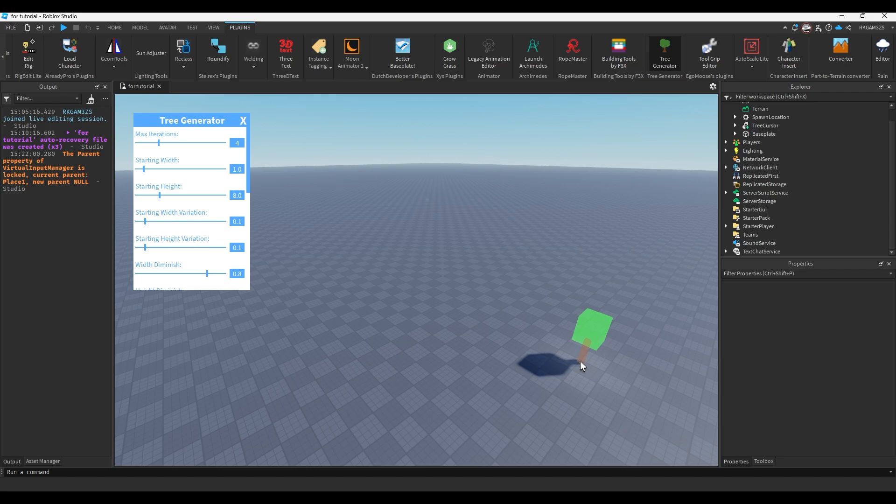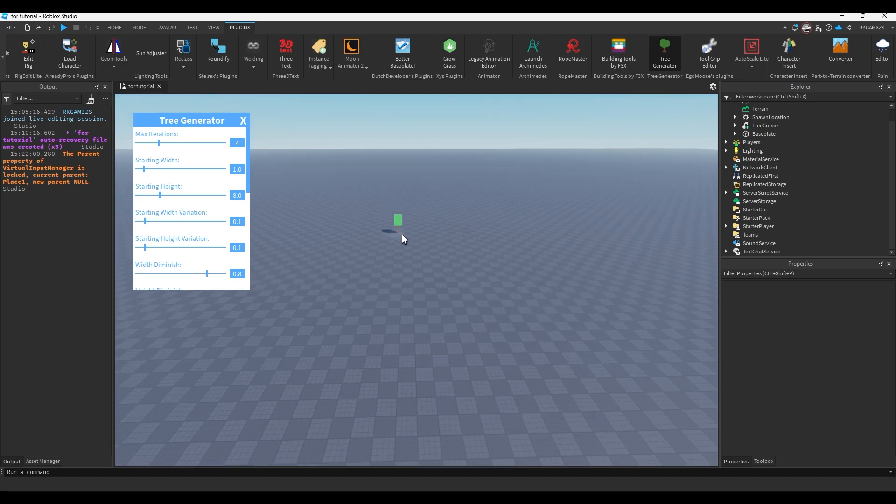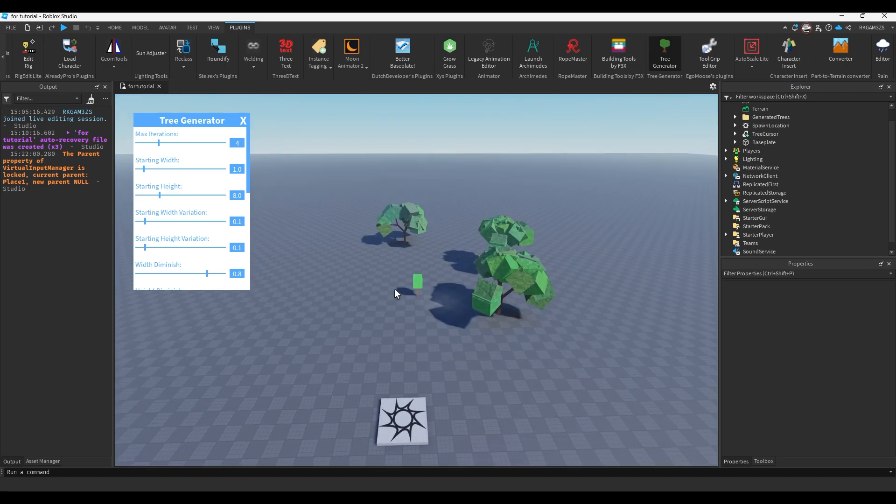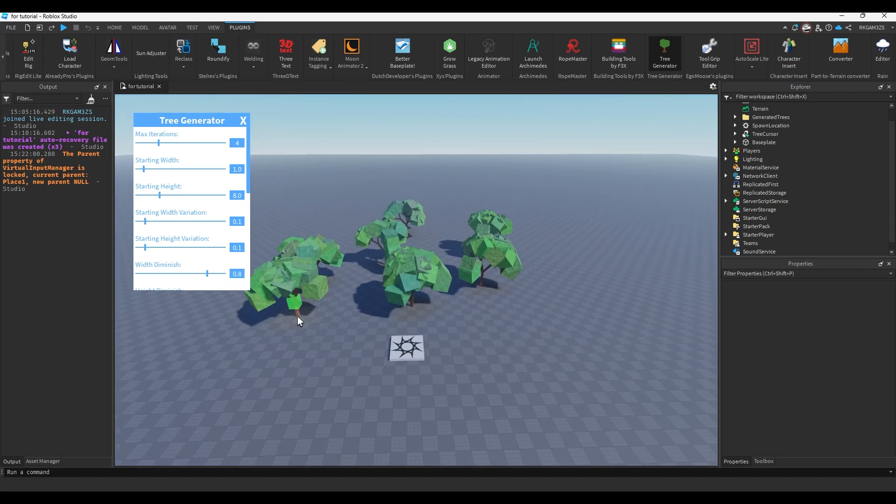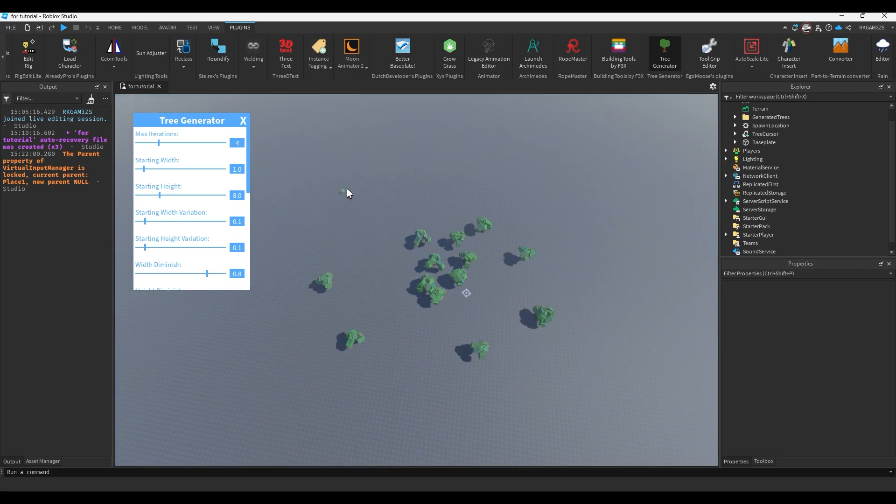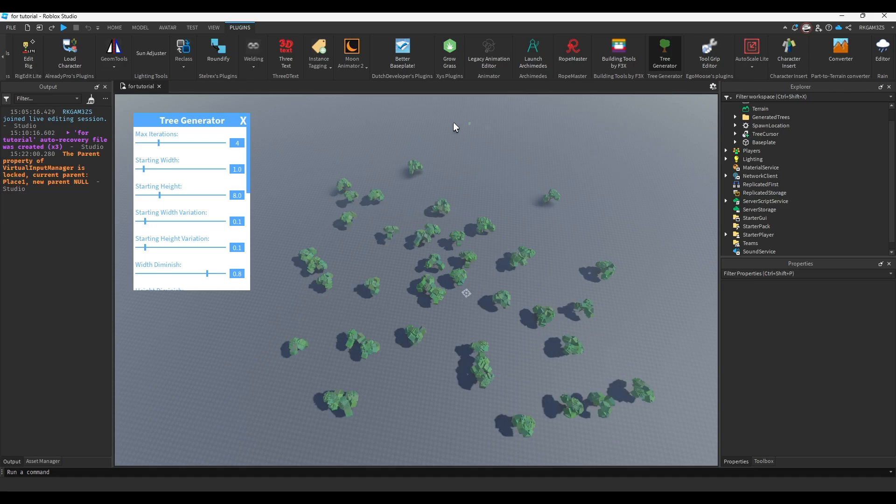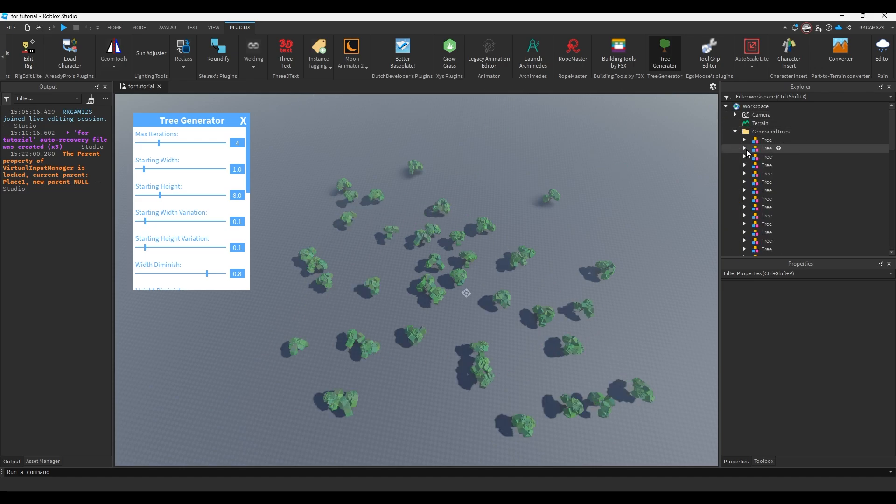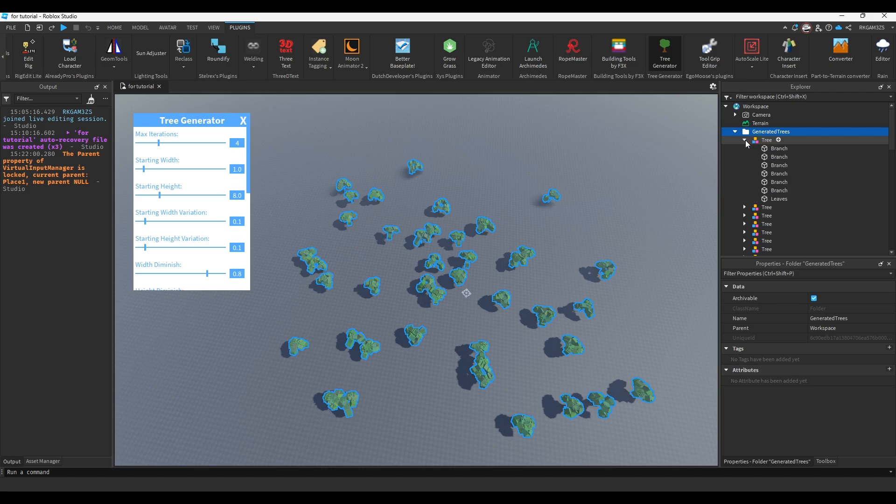But imagine if I had, I don't know, let's just spam a bunch of trees. Doesn't have to look good. This many trees. And they're all models like this.